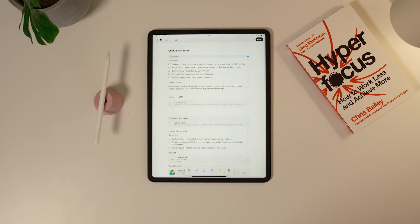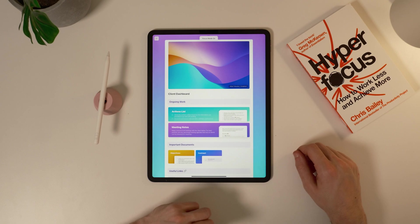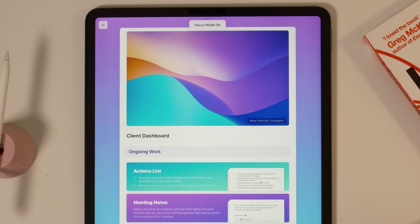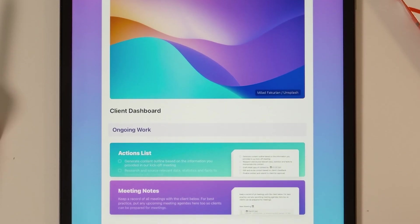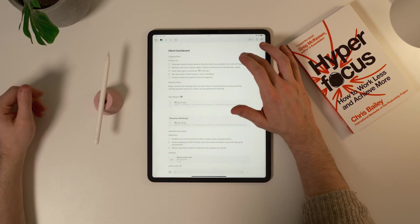In this video, I'm going to show you how to take this boring looking client document and turn it into a beautiful document to hold all your client's information. Let's get into it.